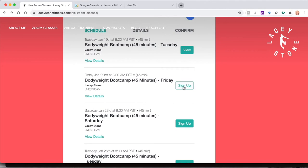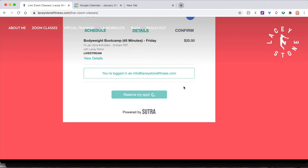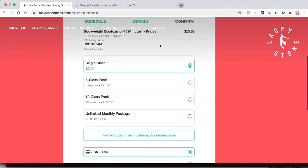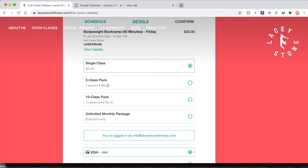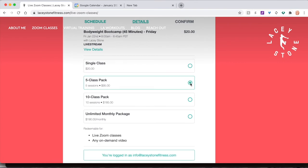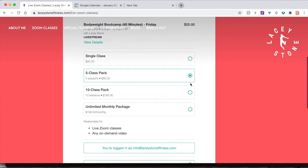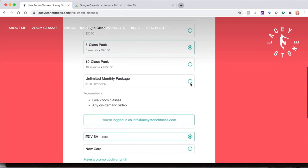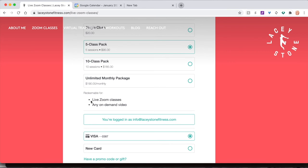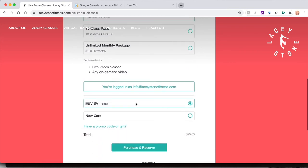To register for more dates, click sign up. To purchase the pack for savings on each individual class, select the one you wish to buy, then click Purchase and Reserve.